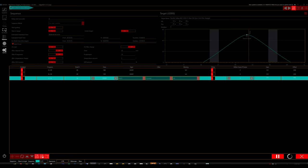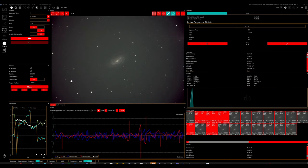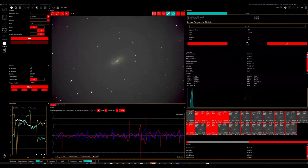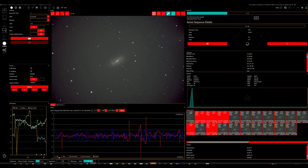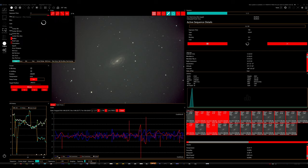So now the scope will slew on over. I've got the equipment set to a 63 second delay after slewing. That allows enough time for the dome to get into position. And now it begins doing the centering.